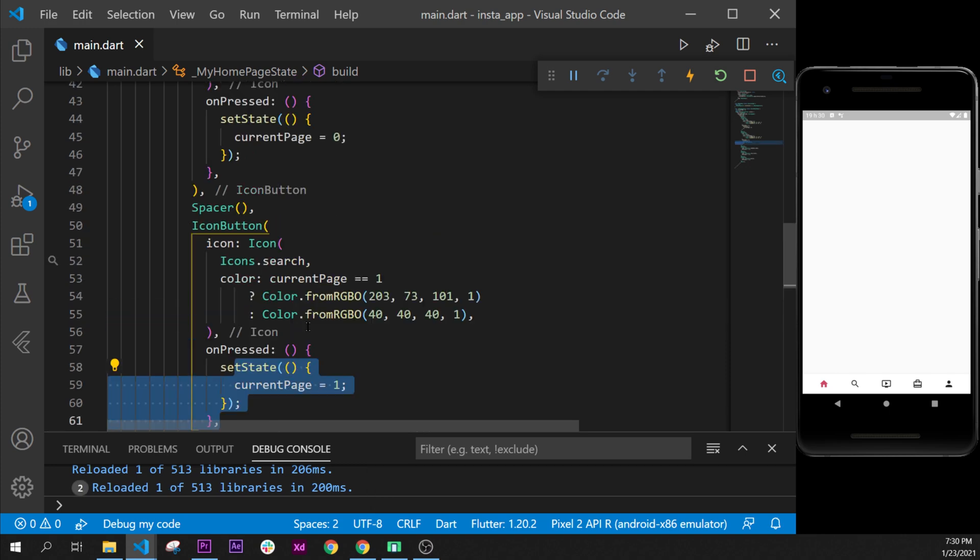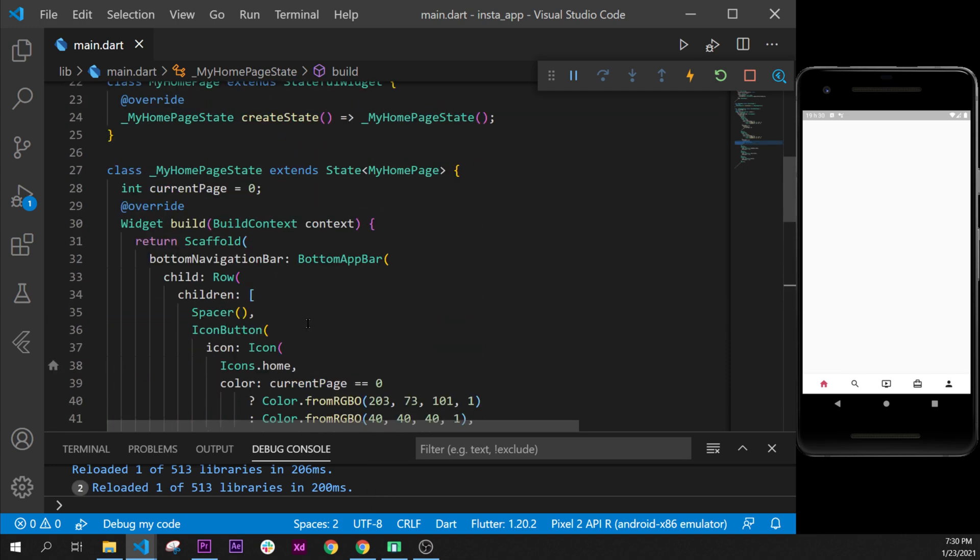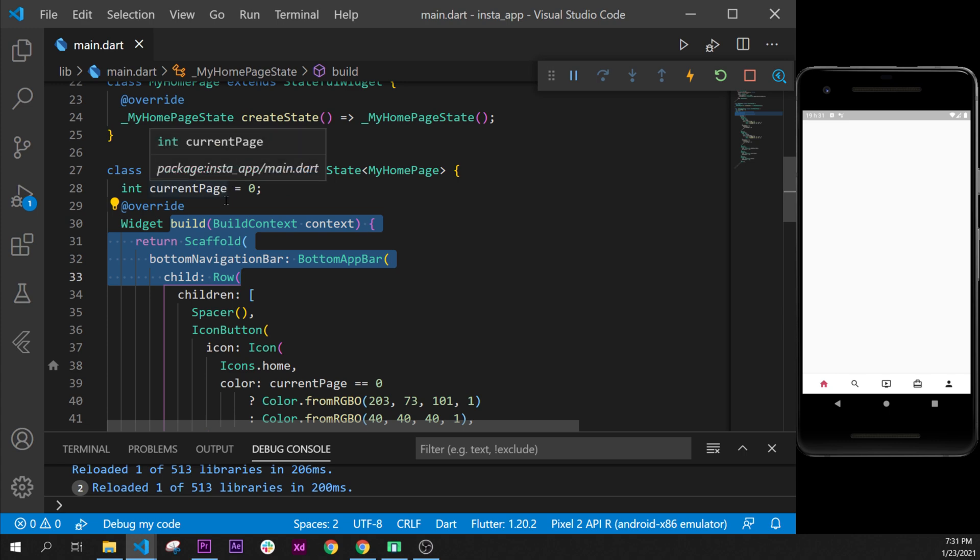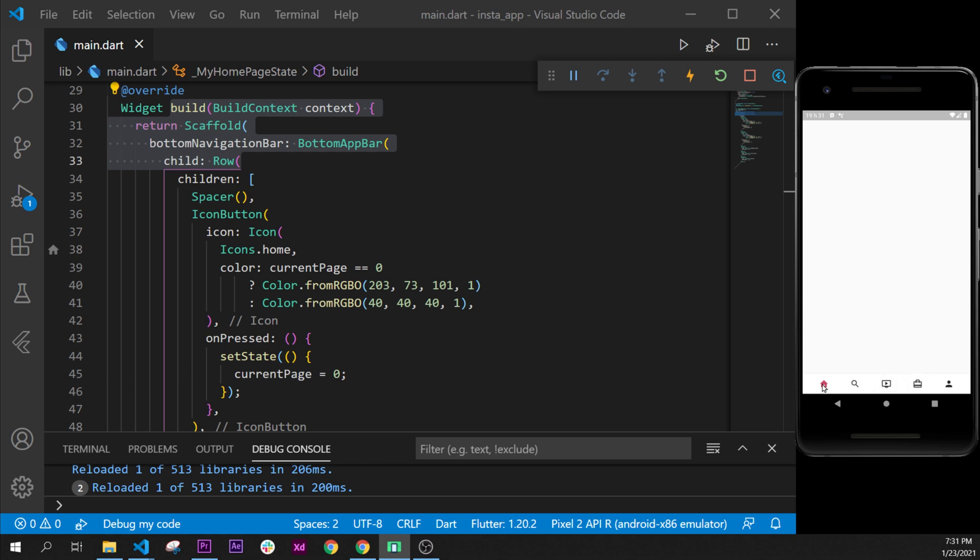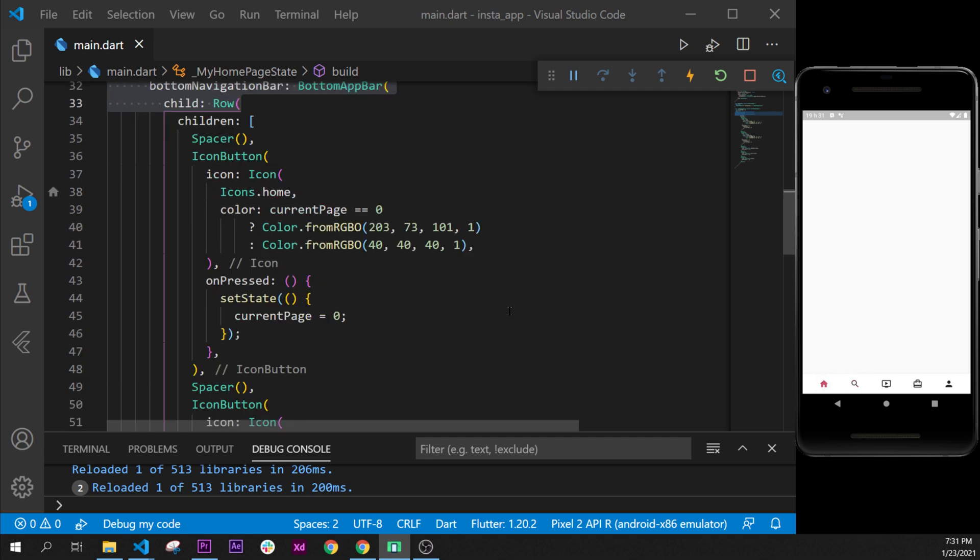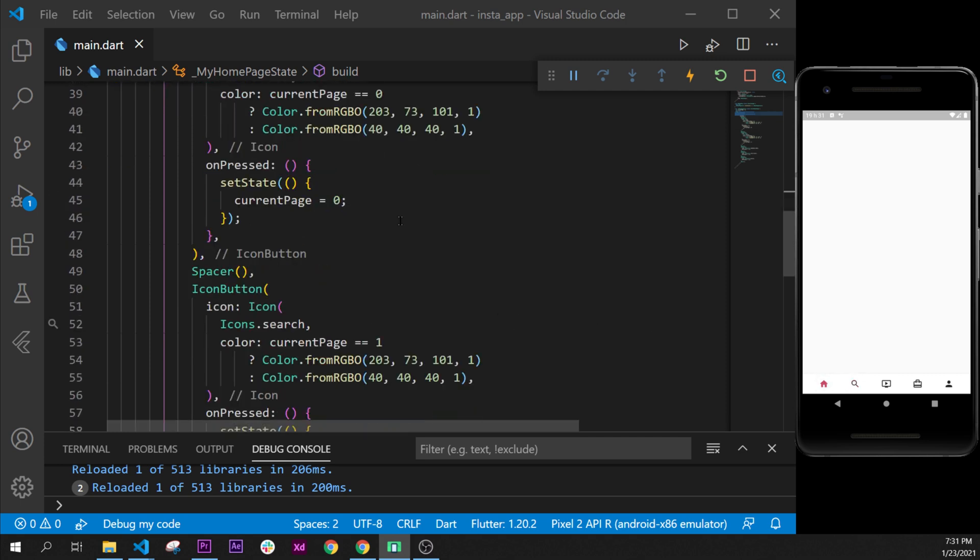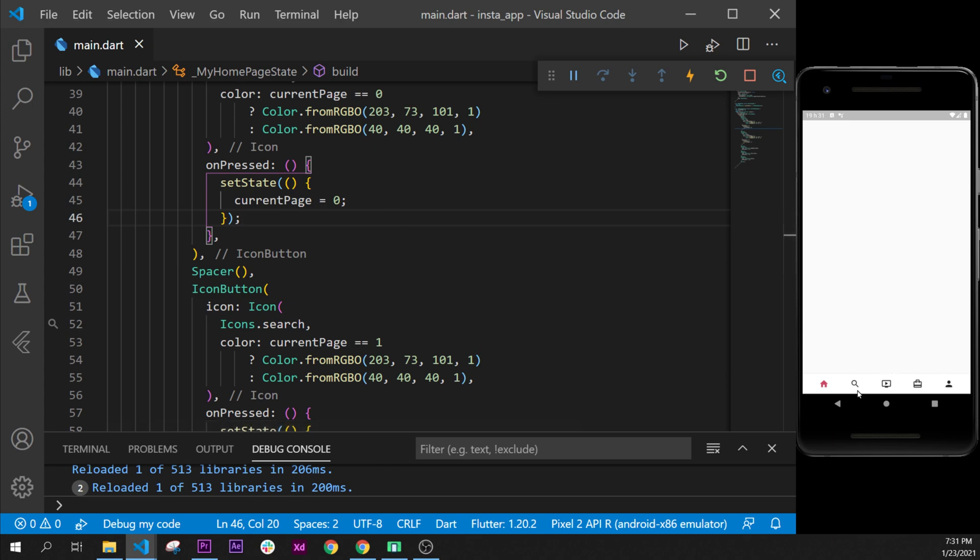This will rebuild everything with the setState because it will rebuild; the currentPage will have a new value. And then the other button will be this color. As you can see, it worked perfectly well. But we have a little problem: when we click on the other one, nothing happened. But it's not really a problem because in this course, we will do only the home page and the search page. Good, so that was it